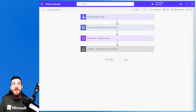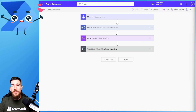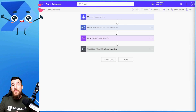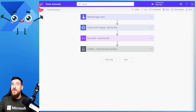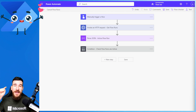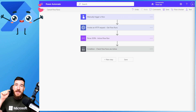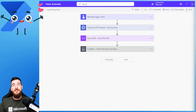Hi and welcome to another video by me, Joe Unwin, also known as FlowJoe. Today I'm going to show you how to cancel from one to a thousand running flows at the same time, so that you don't have to go through and individually click and cancel each one of them.